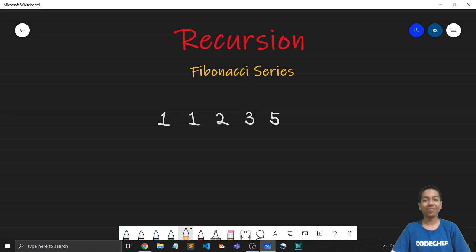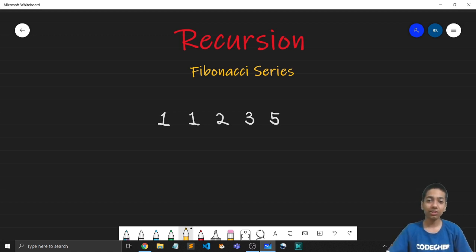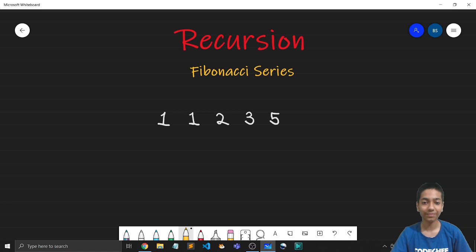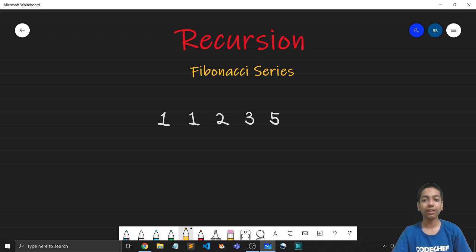We'll burst a lot of myths today and solve a lot of mysteries revolving around recursion. So what is the Fibonacci series? Although this is quite popular, if you do not know about it I highly recommend that you pause the video here and, given these first few terms of the series, try to figure out the next few terms yourself by analyzing the pattern.